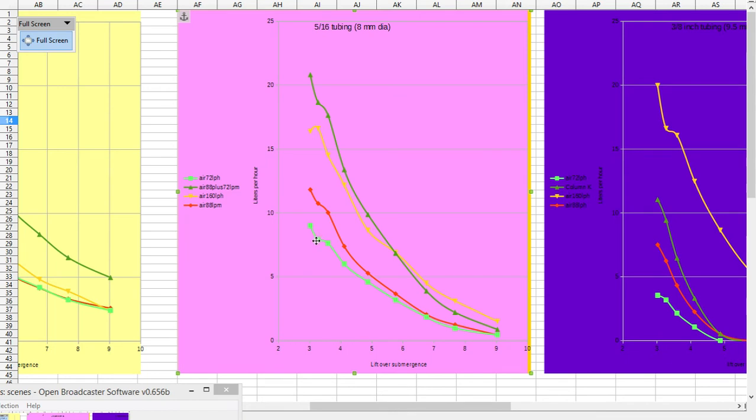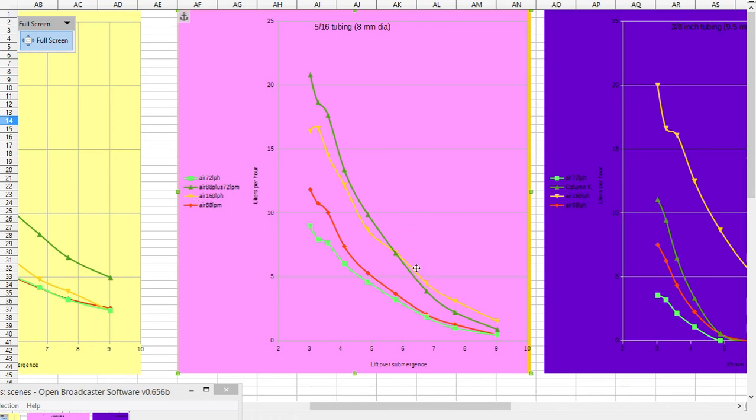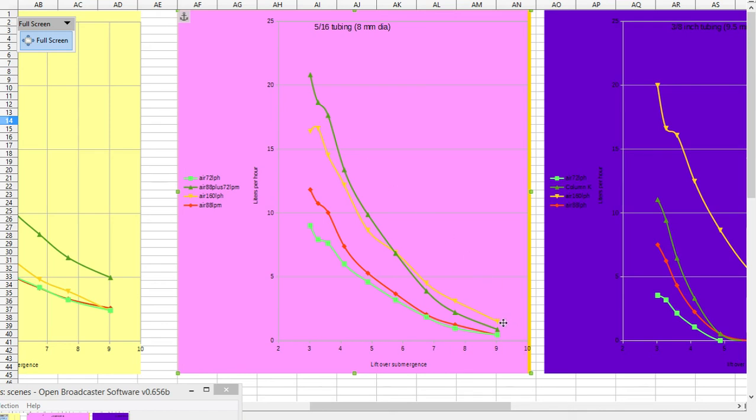When we add them up, the green line is when they're added up. The 160 liters per hour almost keeps up with the green line, and that means that 160 liters per hour is probably a good speed. 160 to 150 is probably a good speed for 5/16 inch tubing.